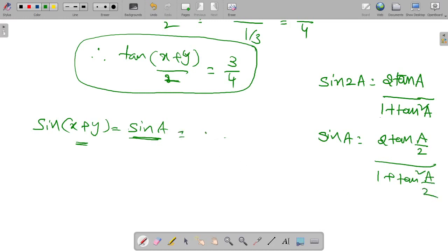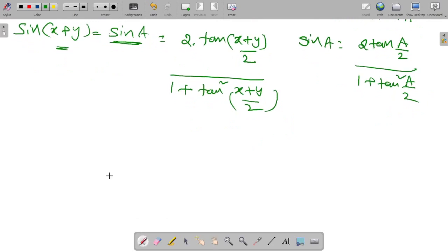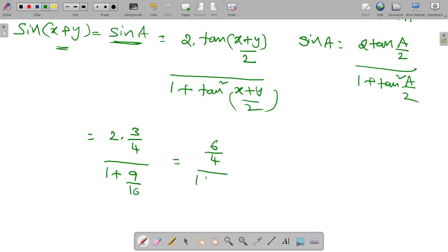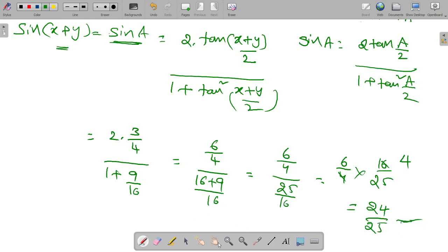So write 2 into tan((x plus y) by 2) by 1 plus tan squared((x plus y) by 2). This gives 2 into (3 by 4) by 1 plus (9 by 16), which equals (6 by 4) by (16 plus 9) by 16, that is (6 by 4) by (25 by 16). So it becomes 6 by 4 into 16 by 25, and the 4s cancel giving 24 by 25. Therefore sin(x plus y) equals 24 by 25.